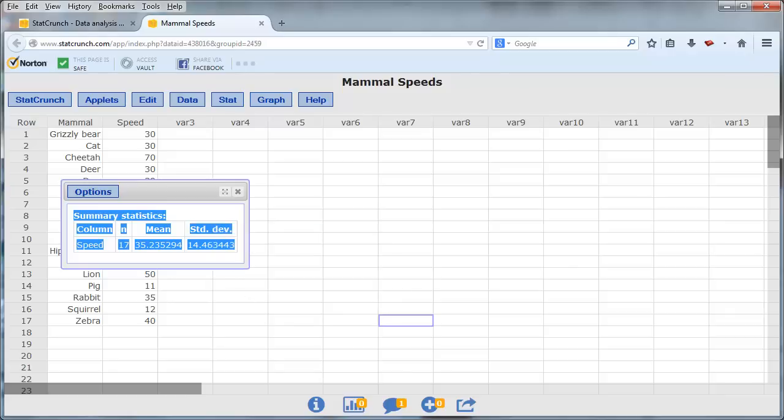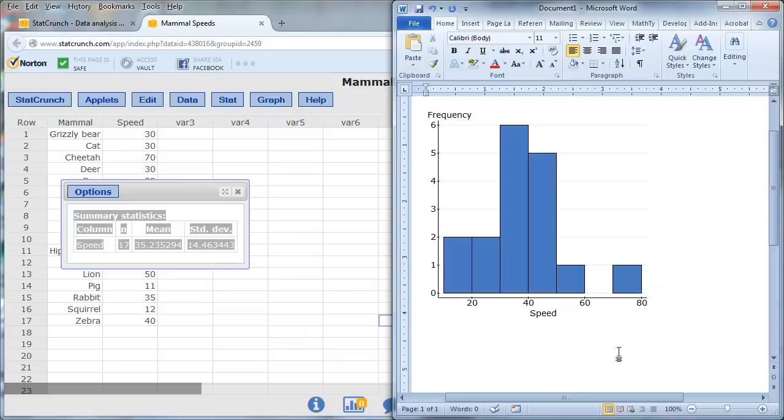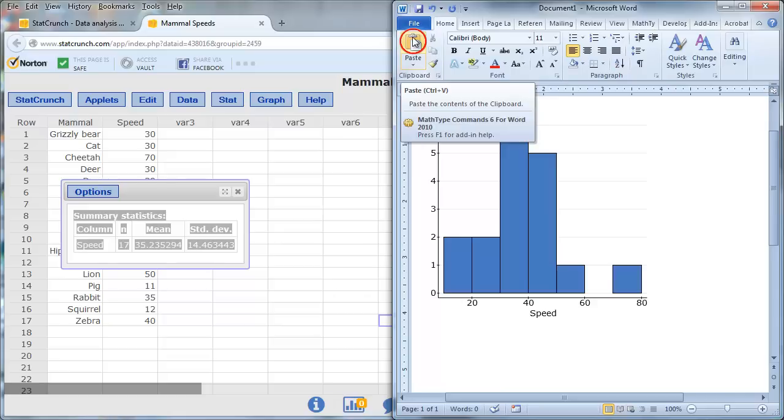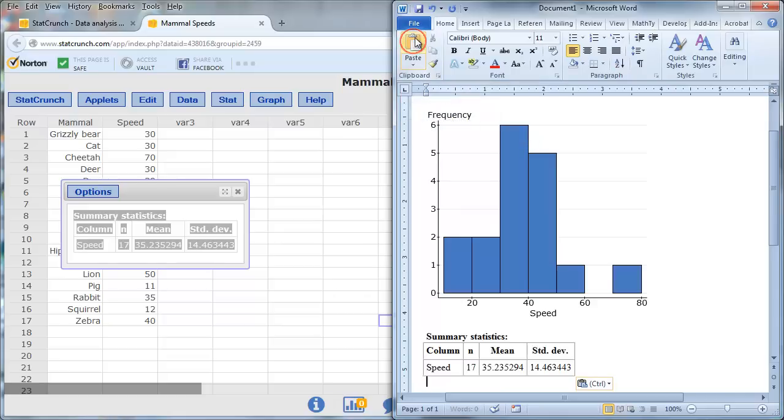and then move over to Word. And this time you can just click the Paste button, and now the table has been pasted into Microsoft Word.